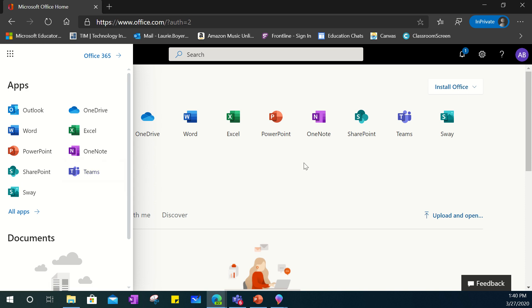So in order to get started with communication and collaboration with your child and their teacher, I would suggest clicking on Microsoft Teams.